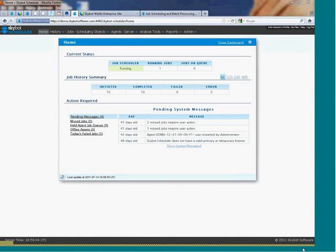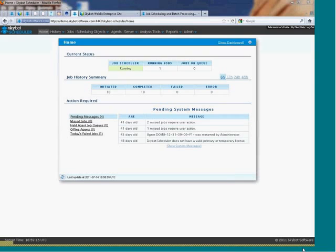Welcome to SkyBot Scheduler. This video provides a quick introduction to SkyBot Scheduler, the fast, easy-to-use enterprise scheduler. SkyBot Scheduler automates processes in your data center, monitors those processes for problems, and notifies you immediately if there's a problem or if there are delays.